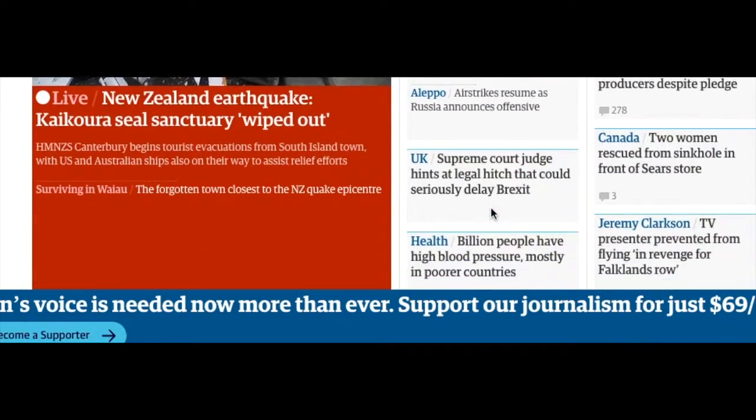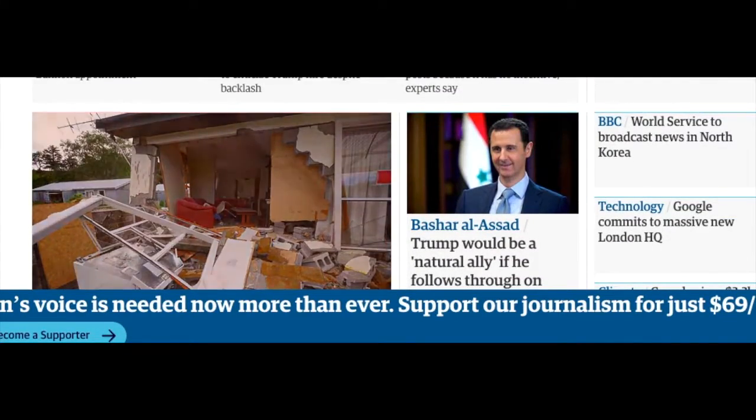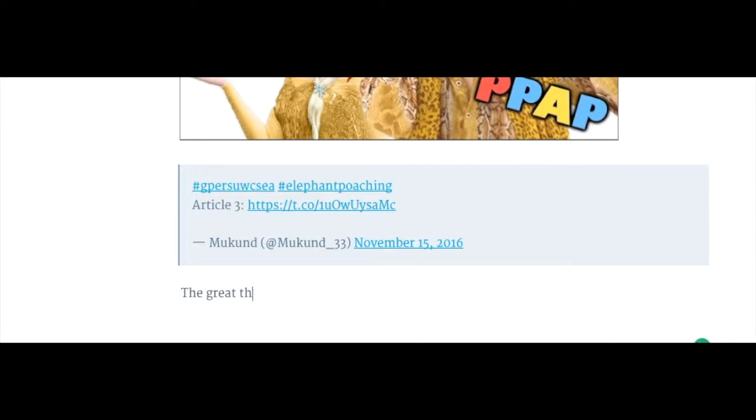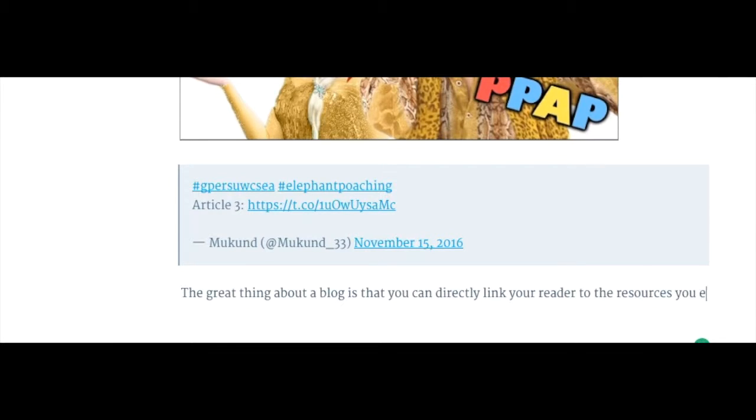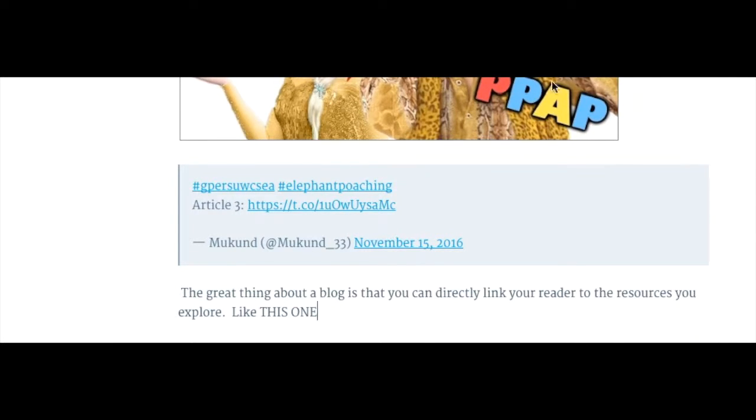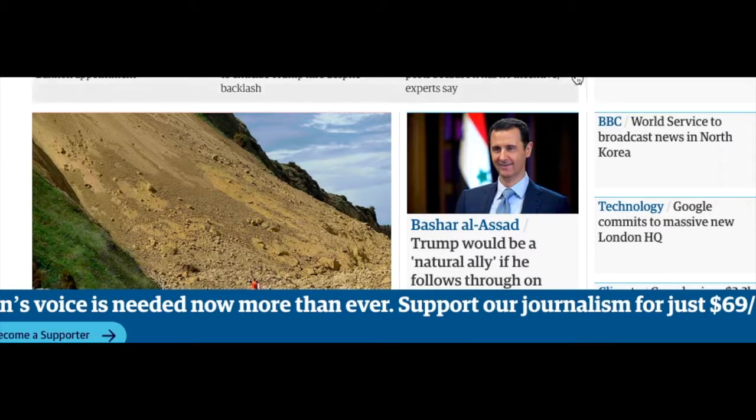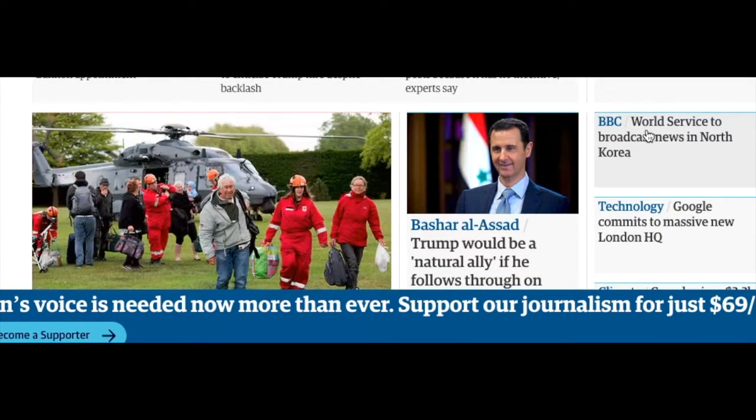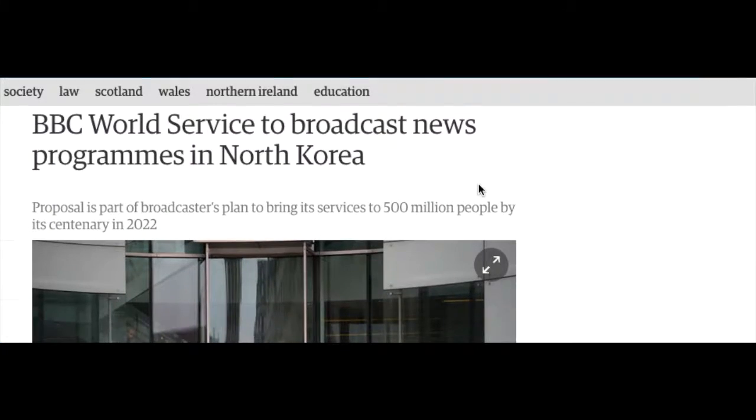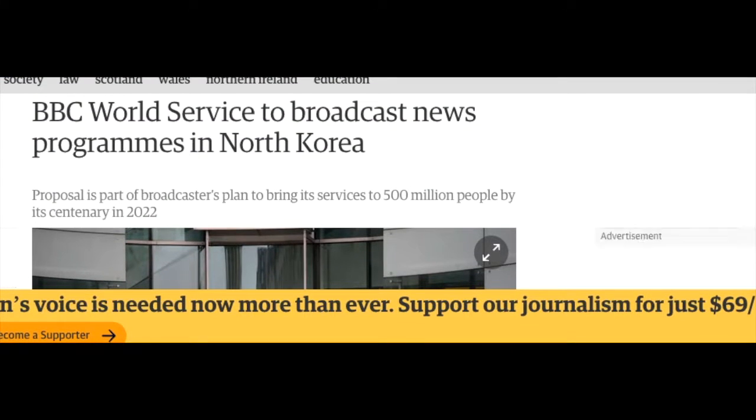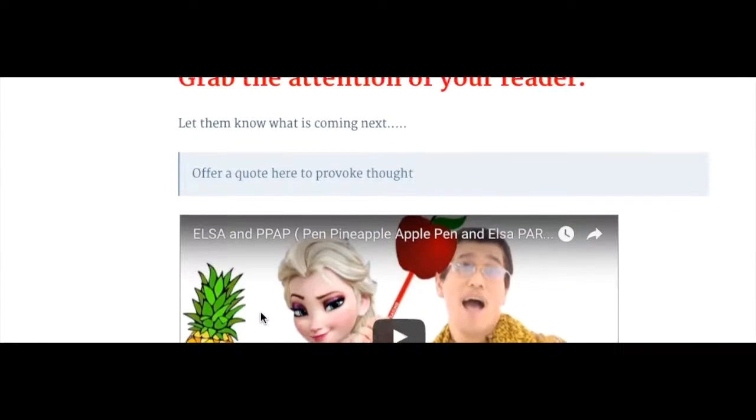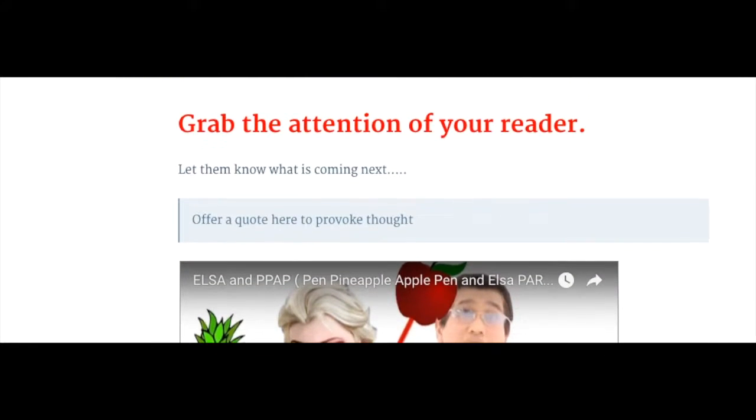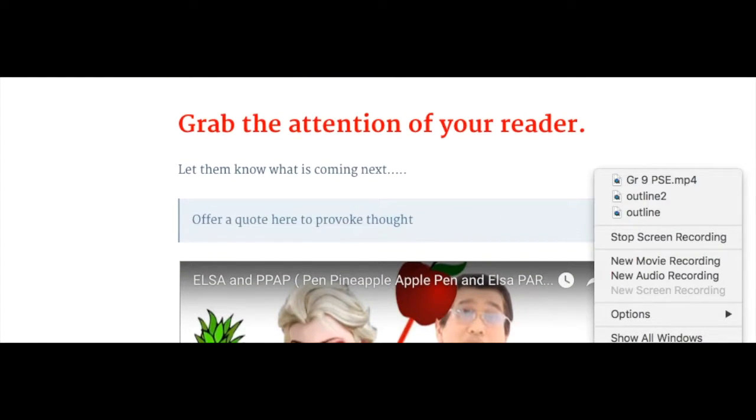Remember, a benefit of the blog is that you can provide loads of hyperlinks to resources you're using. A blog post really isn't a blog post unless you're giving your reader access to additional resources. Showing them where your thinking comes from is a real benefit of using the blog format.